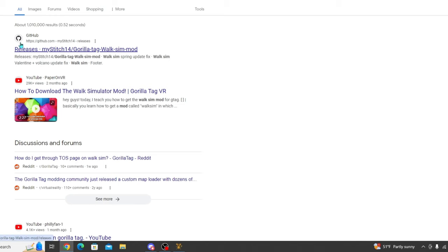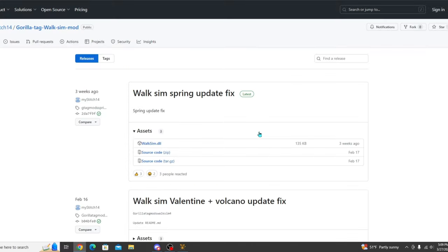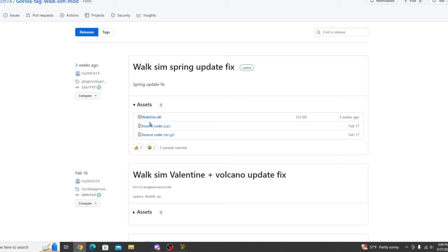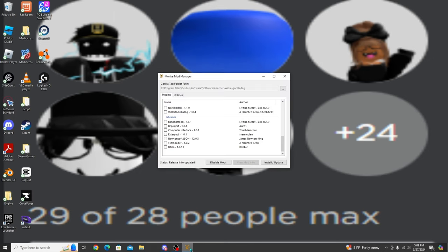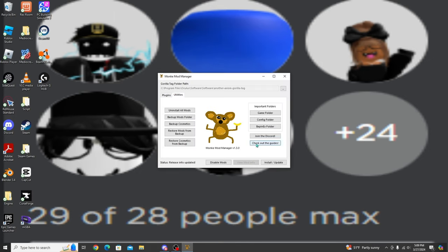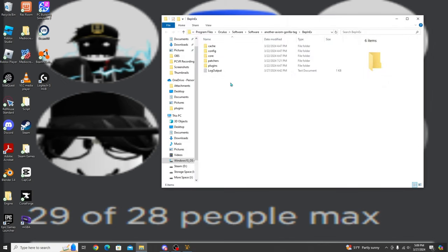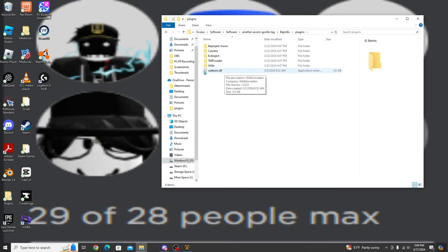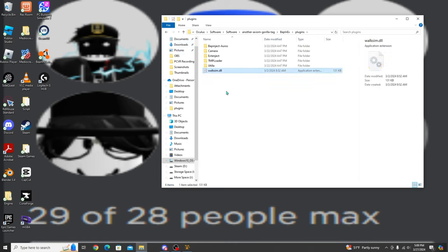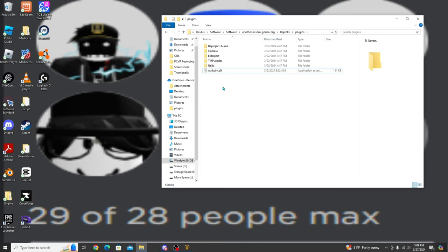Then you're going to want to click on this GitHub link right here, and you're going to go ahead and download the latest version of the DLL. Once you have that installed, you can open up MonkeyMod Manager, go to Utilities, and then go to your BepInEx folder. Once you're in here, you're going to want to go to Plugins, and you're just going to grab the download. It should be in your downloads as the RockSynMod. You're just going to go ahead and paste it into there. You don't have to create a folder — just paste it in there.